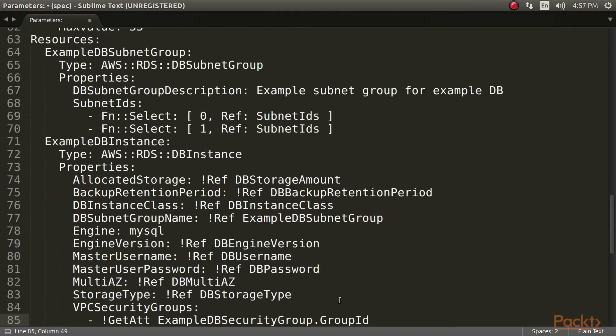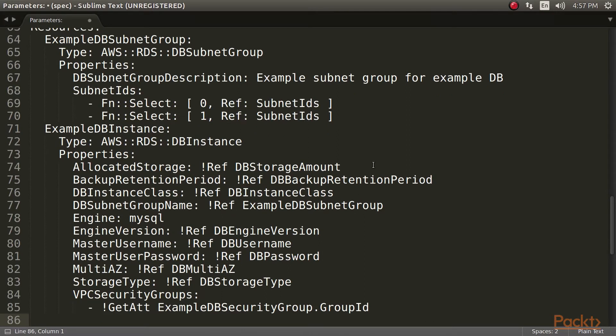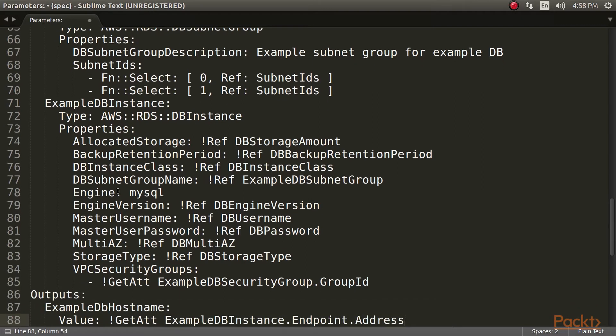Finally, we define our RDS instance resource. We specify it as being a MySQL database and the rest of the properties are made up of the parameters and resources. As you can see, lots of ref is required here. For good measure, we can add an output to this template that will return the hostname for this RDS database.